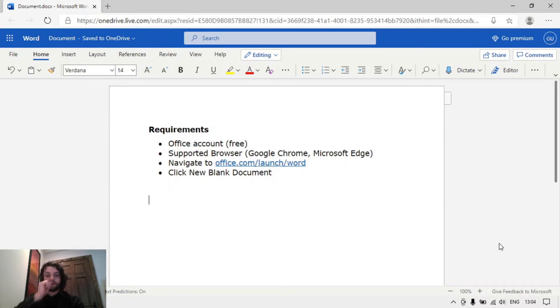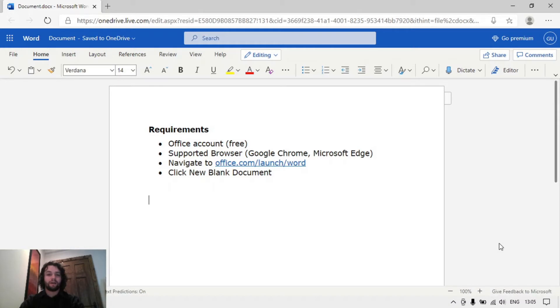You'll need to navigate to office.com/launch/word and click on new blank document and you should see the screen in front of you right now.